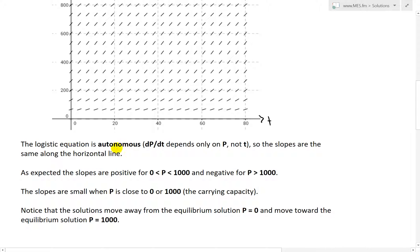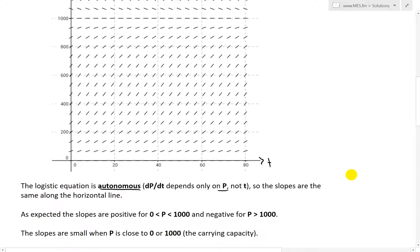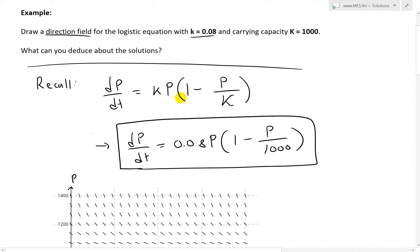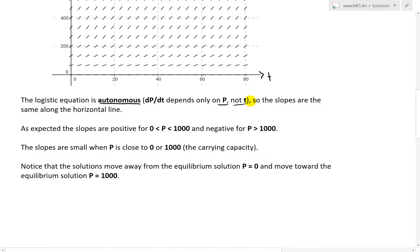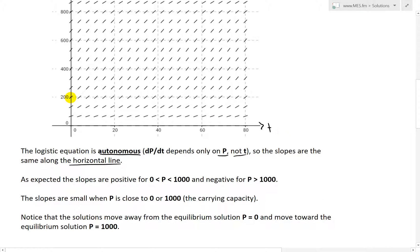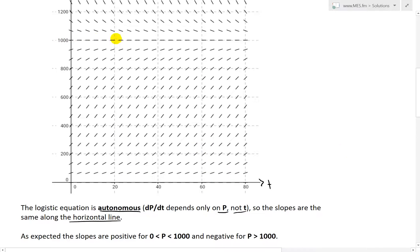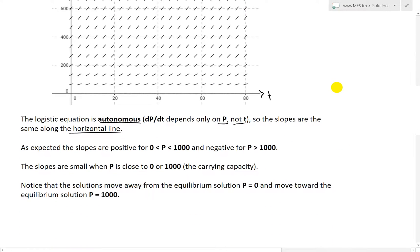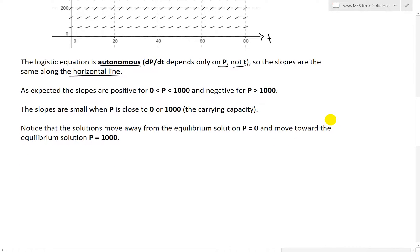Some pointers on this direction field: this logistic equation is autonomous. This is because dp over dt, or the growth rate, depends only on p. As you can see from the formula, there is no t in it. So it does not depend on the t variable, but only on the population size. The slopes are therefore the same along any horizontal line. If you have the same population of, say, 200, all the slopes are exactly the same — and same with 1,000 — because it does not depend on time at all.